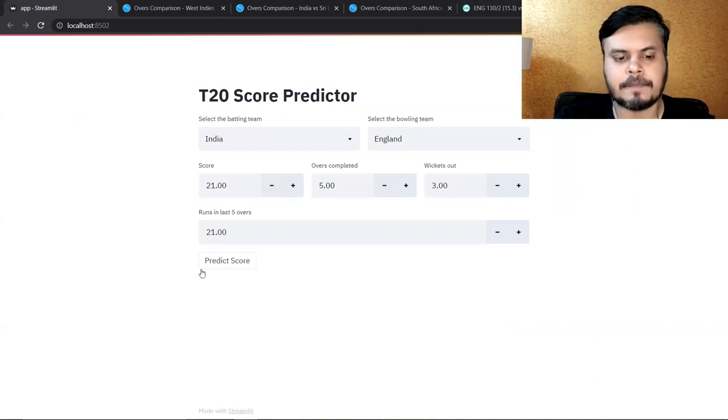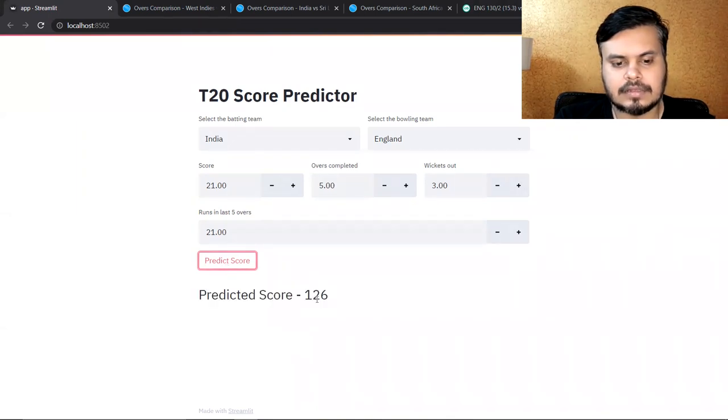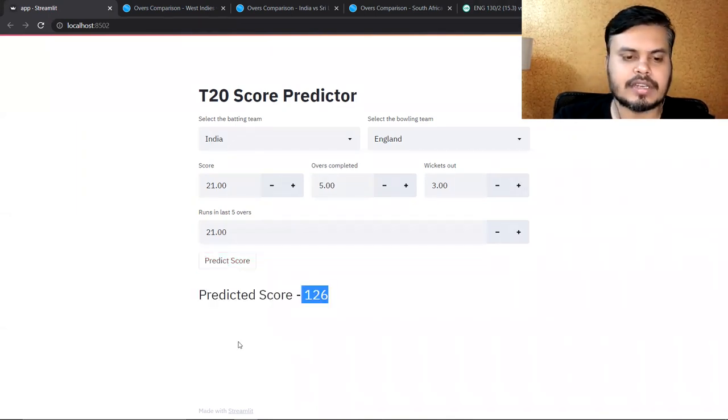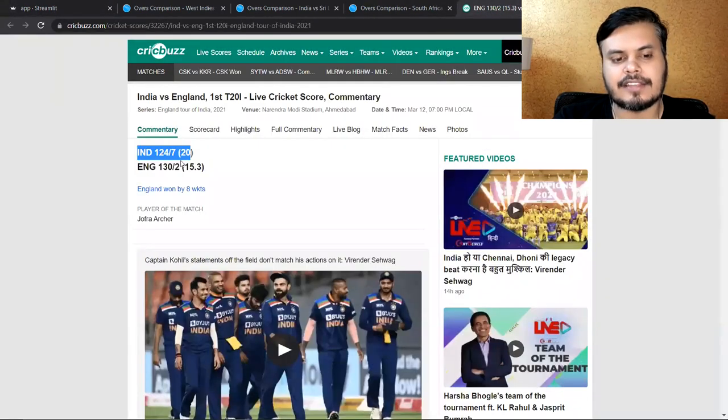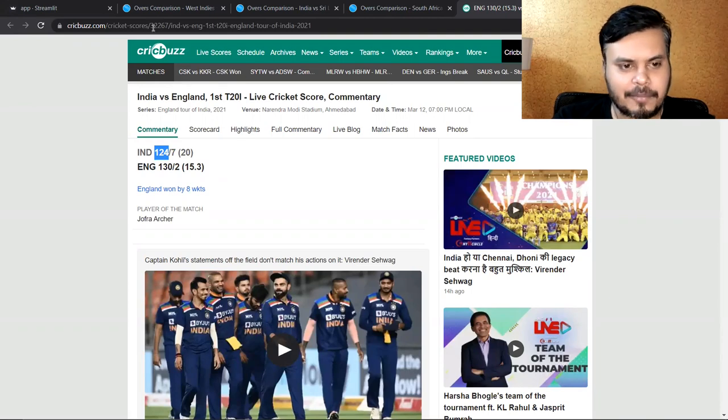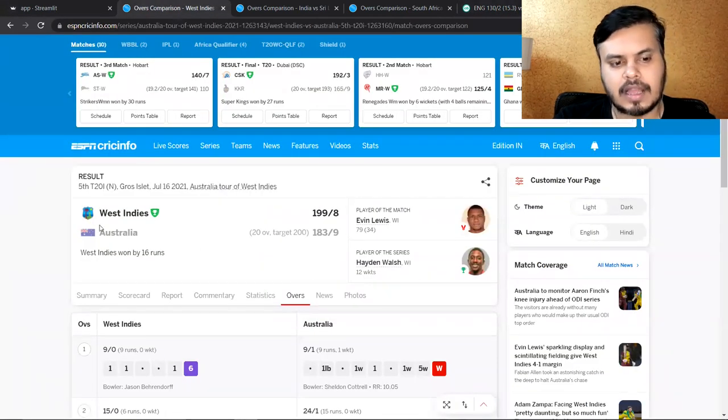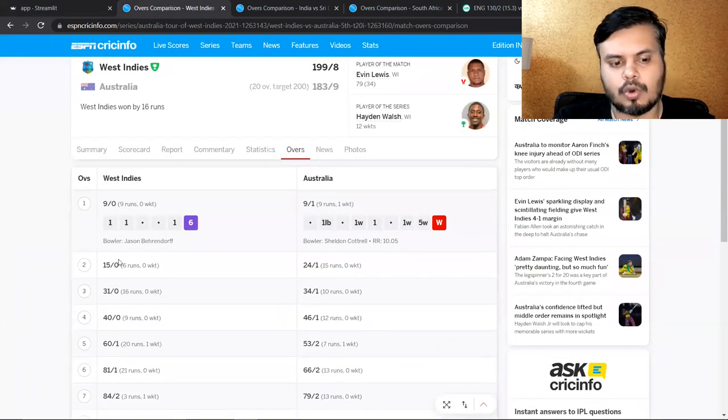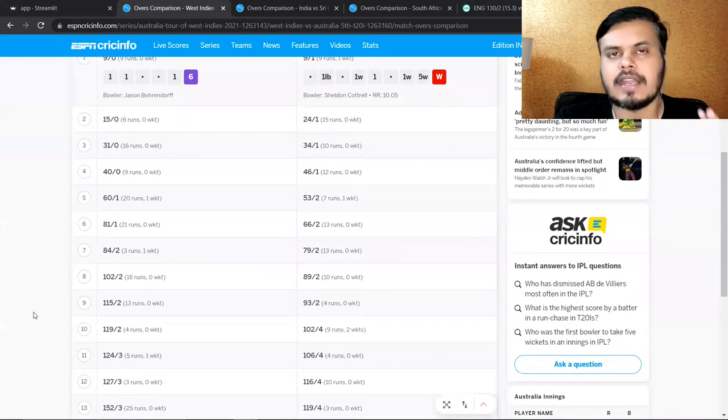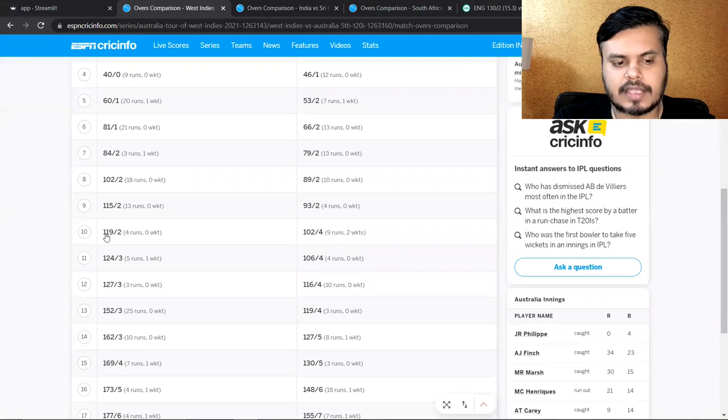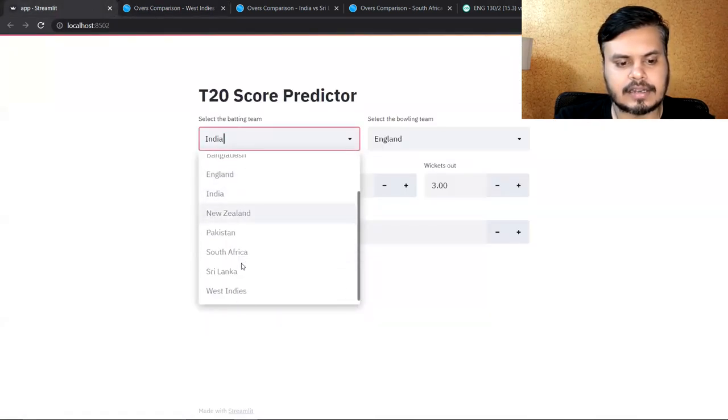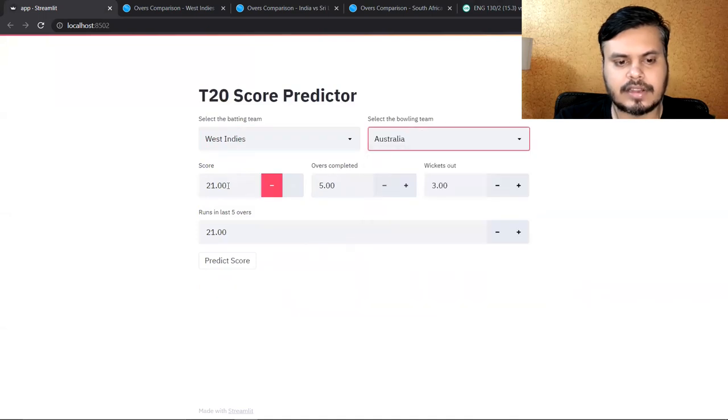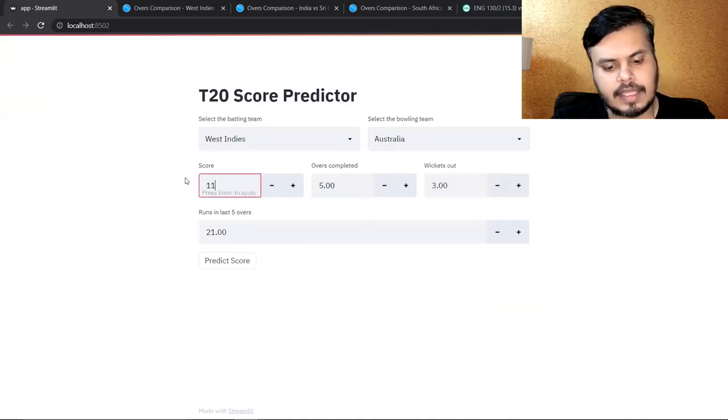After 5.3 overs, India's score is 21 for 3. We'll select West Indies as batting team, Australia as bowling team.